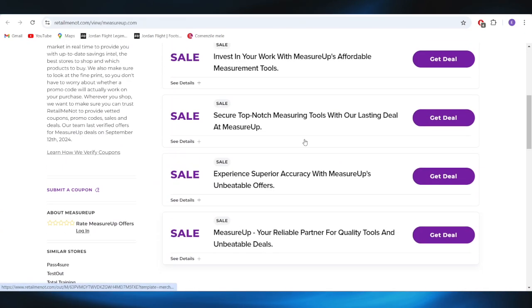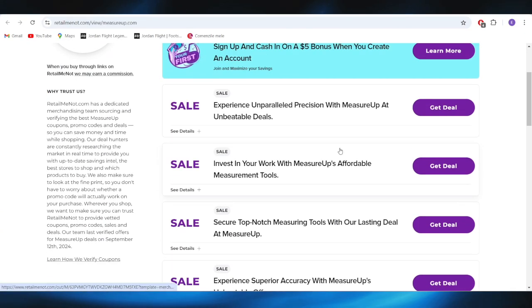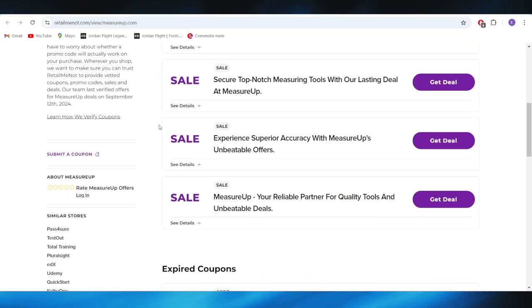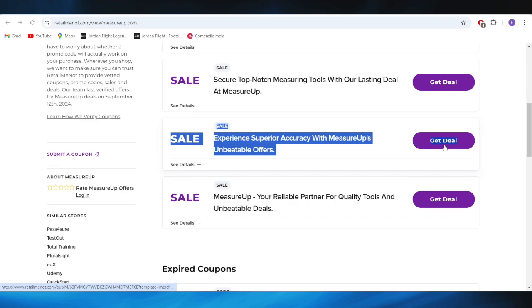As you can see right here, we have a list with some deals and promo codes that we can use to get a discount. For example, if you want to get this offer right here, all you need to do is select get deal.